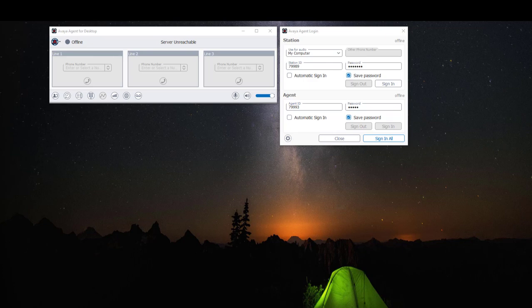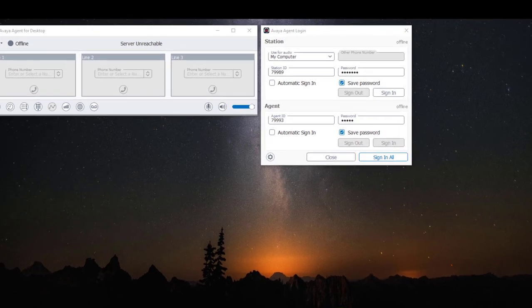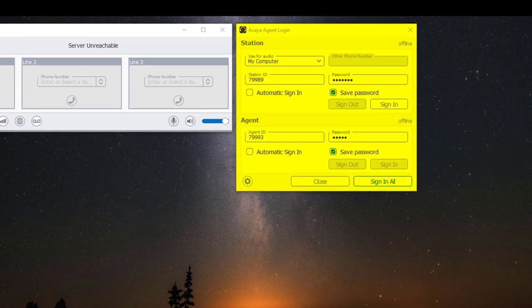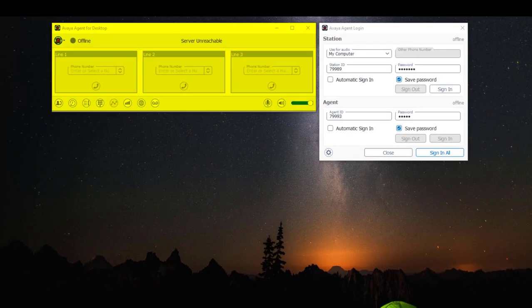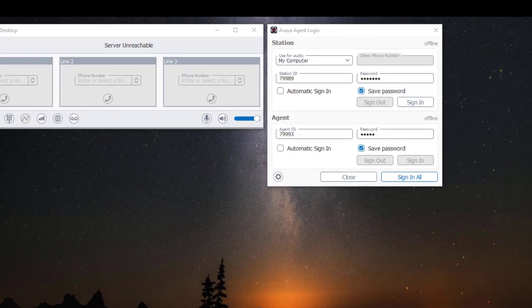When you first open your Avaya Agent for Desktop application you will see two windows: the Avaya Agent Login window and your Avaya Agent for Desktop softphone. To start using your softphone you will first need to login using the Avaya Agent Login window.